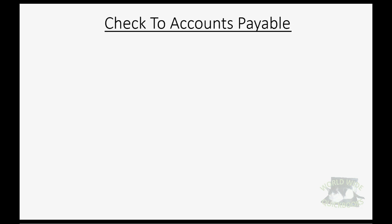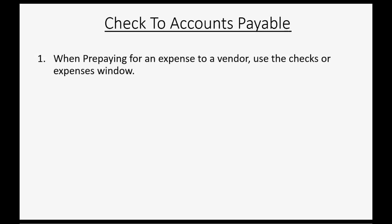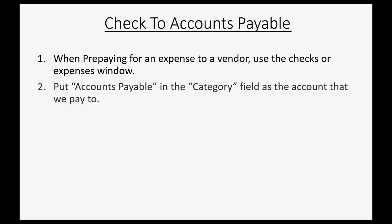So how do you do the check to account payable method when prepaying for an expense to a vendor? We use the checks or expenses window. We will put the accounts payable account in the category field as the account that we will pay.